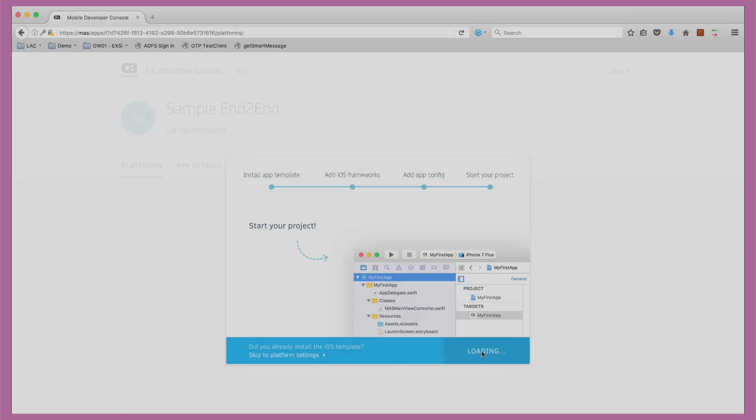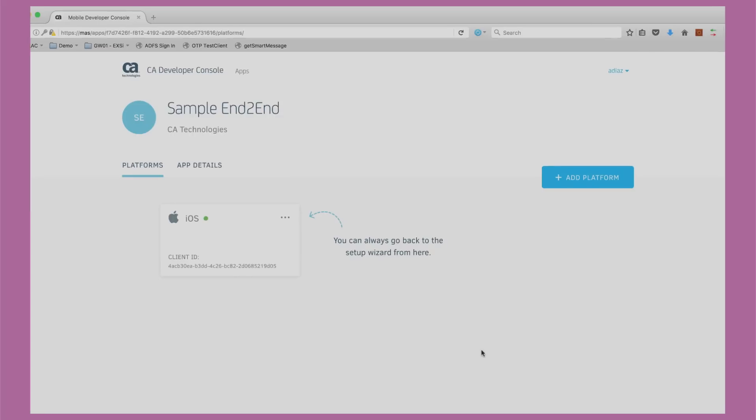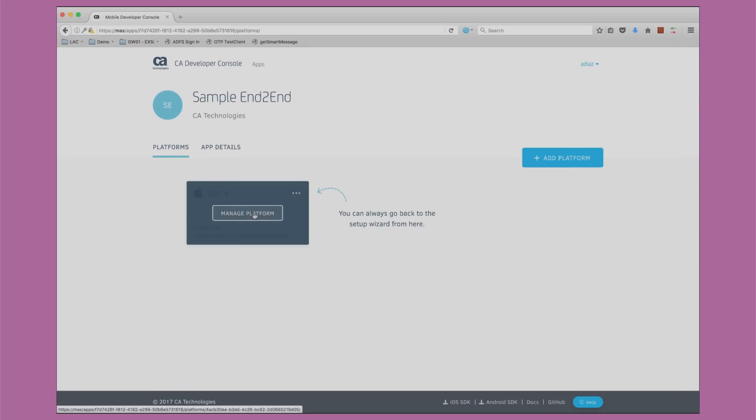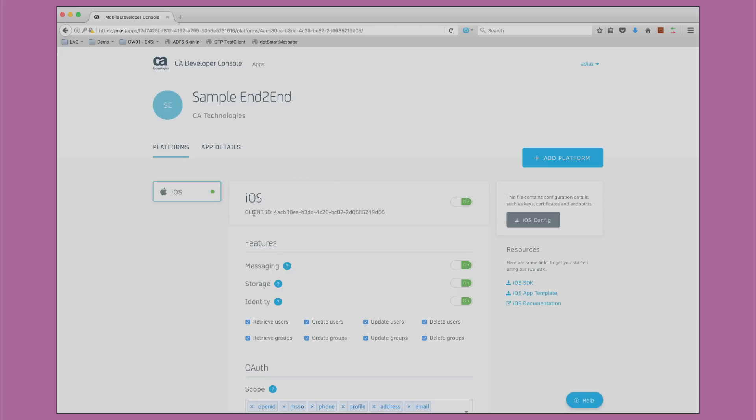We can now view our newly registered app in the developer console. You can see that a client ID has been created for this app. Also, you can download the iOS config file containing this key and other important information needed for the app to call our secure API.